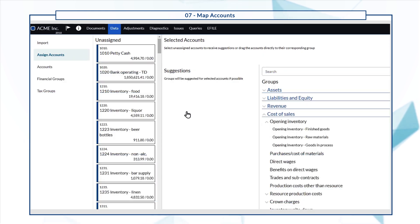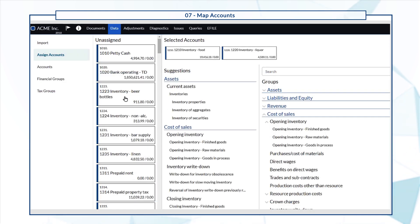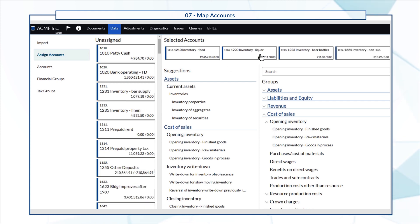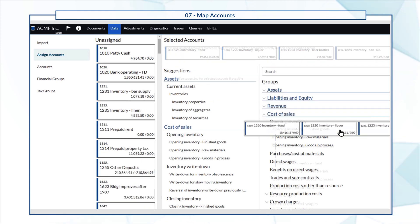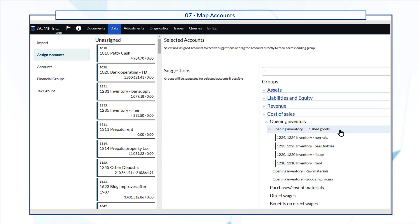You can also select and assign multiple accounts at once and search to find specific groups.